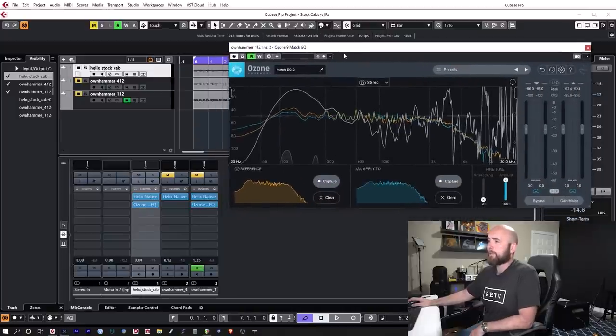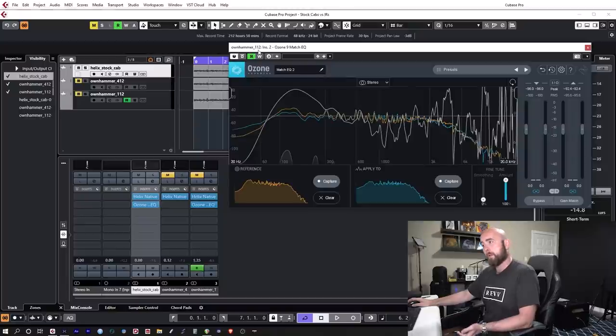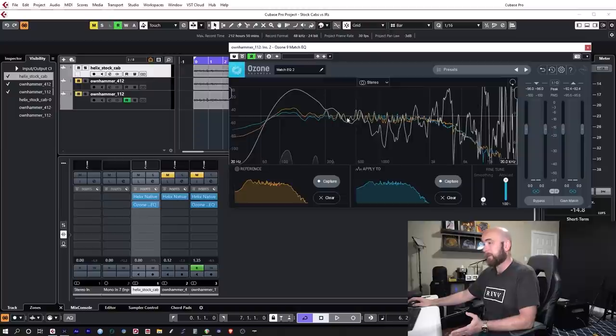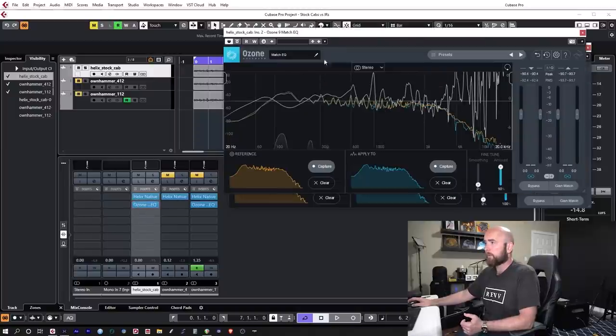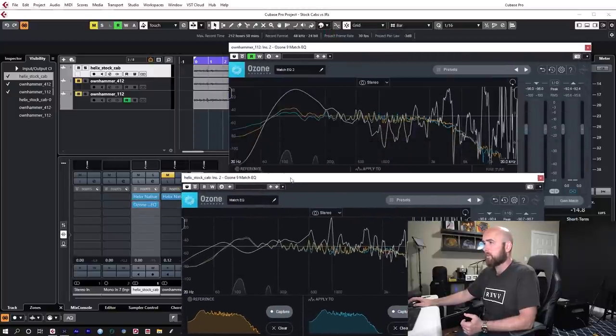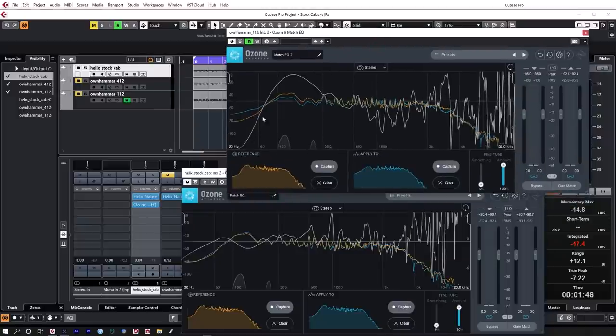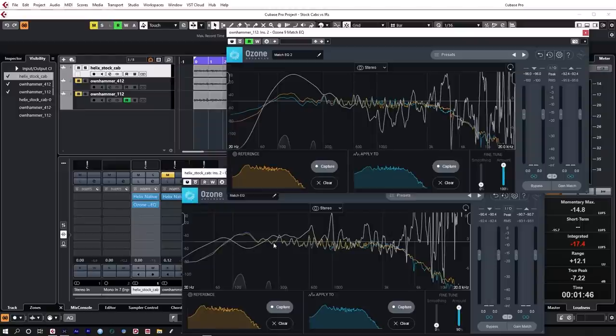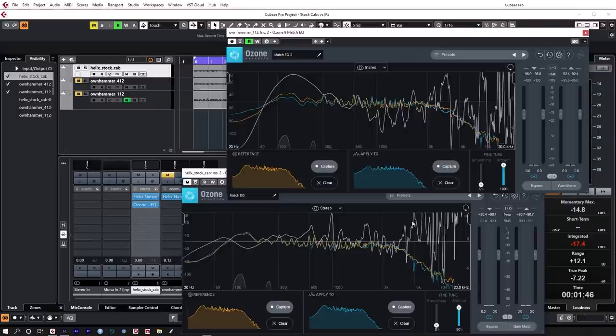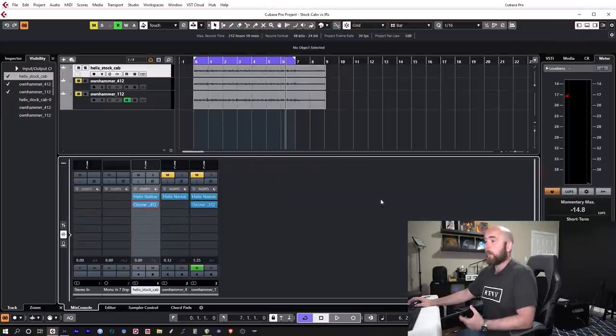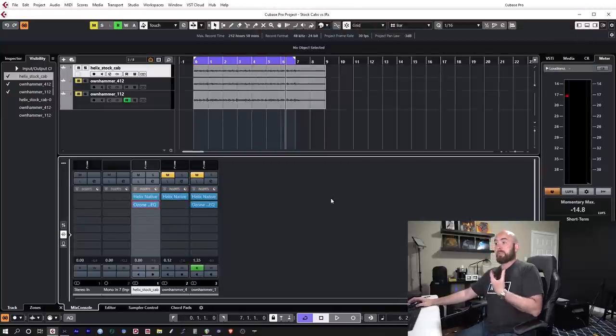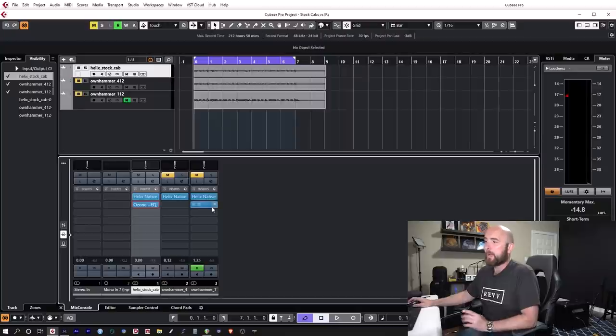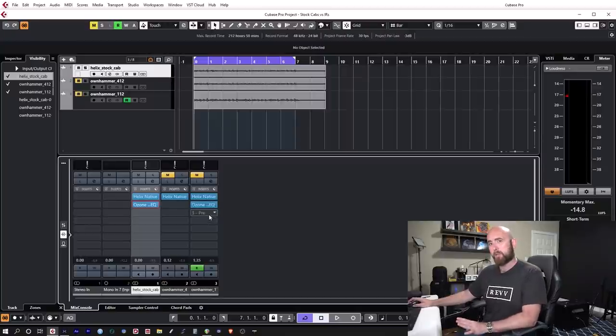I then transferred the plugin over to this track and I captured the Helix stock cab which I wanted to apply that reference to. I took the amount of EQ and put it to a point where I thought it sounded pretty darn close. And I did the same thing utilizing the match EQ plugin on the Deluxe Reverb 112 IR as well. I captured the Ownhammer 412 and basically EQ'd it. You'll notice the EQ curves on both of these match EQs are quite different. The Deluxe needed a big boost in the low end whereas the Helix stock cab needed a cut in the low end. Look at this huge dip here around 4500 to 5000 hertz whereas over here we had a big boost around that same level. Very dramatic EQ that was applied.